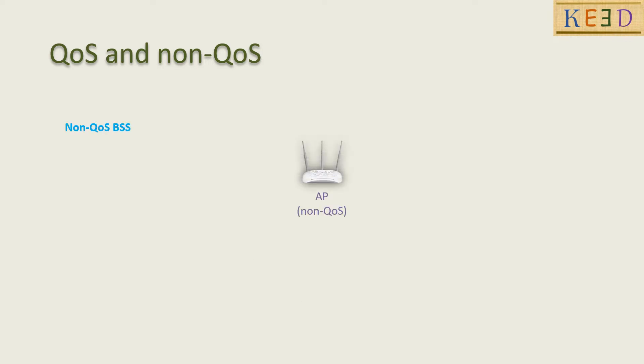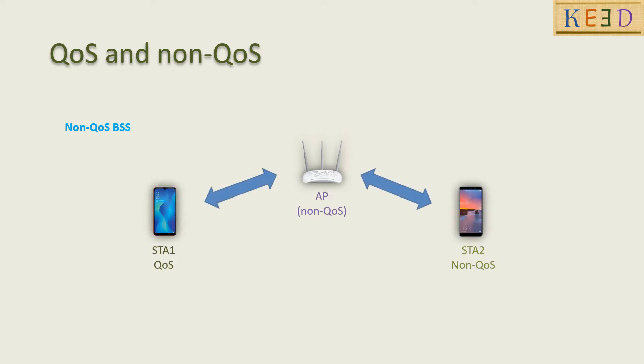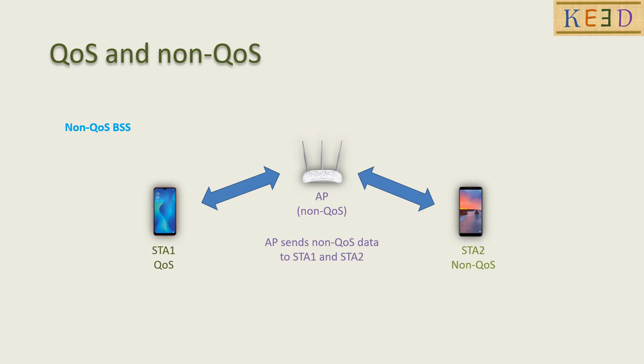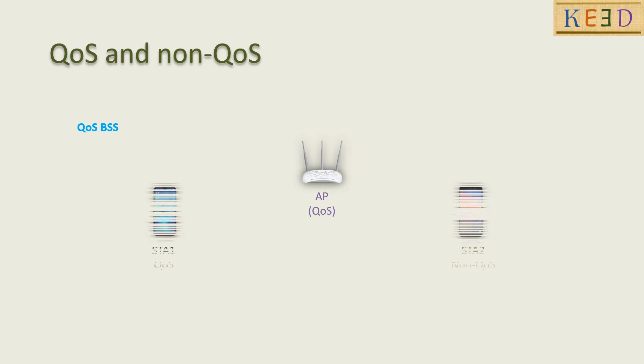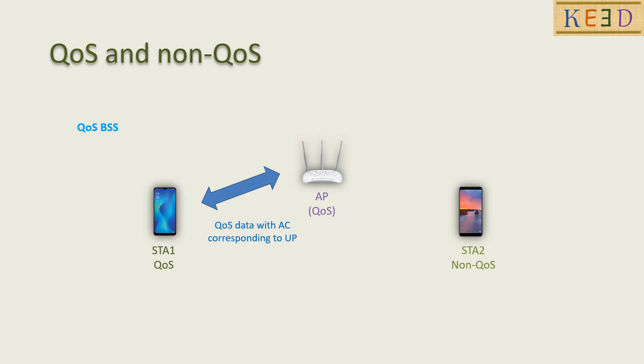Now consider a non-QoS BSS, that is non-QoS AP. In this case, all the stations associated behave as non-QoS even if they are QoS. In the case of QoS BSS, that is QoS AP, the traffic goes to QoS station with AC corresponding to the user priority, and the traffic goes as non-QoS to non-QoS stations.